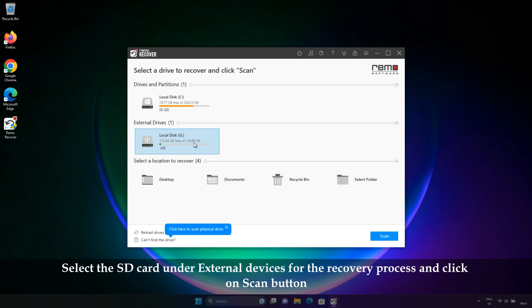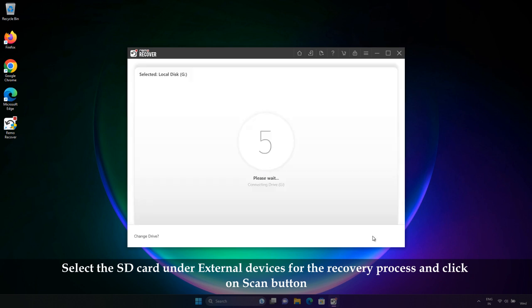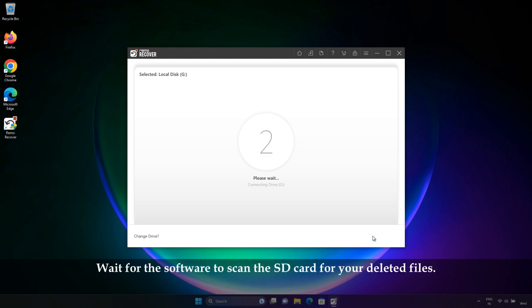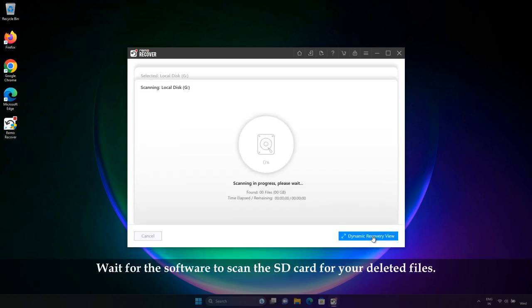Select the SD card from under External Devices for the recovery process and click on Scan button. Wait for the software to scan the SD card for your deleted files.